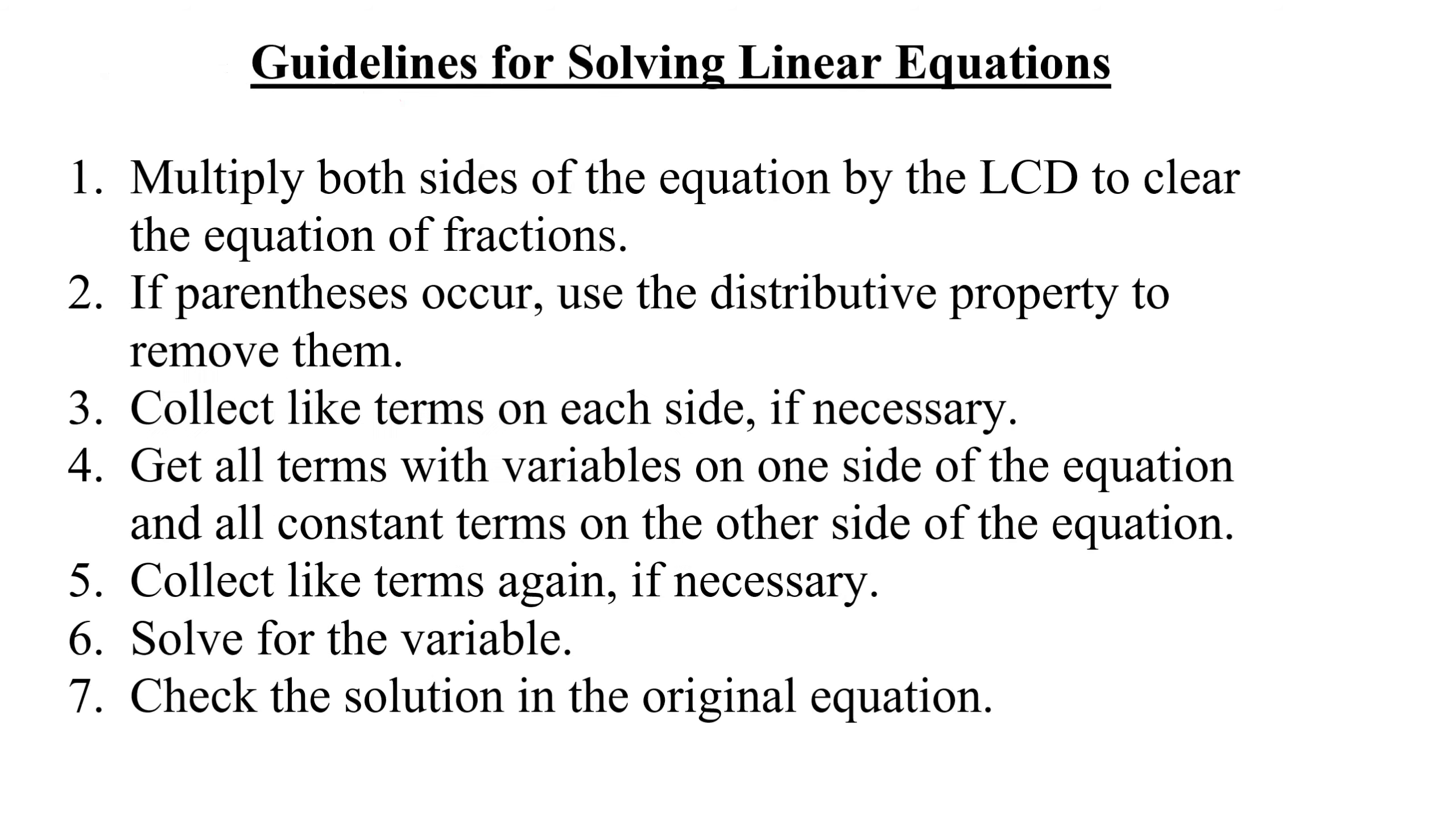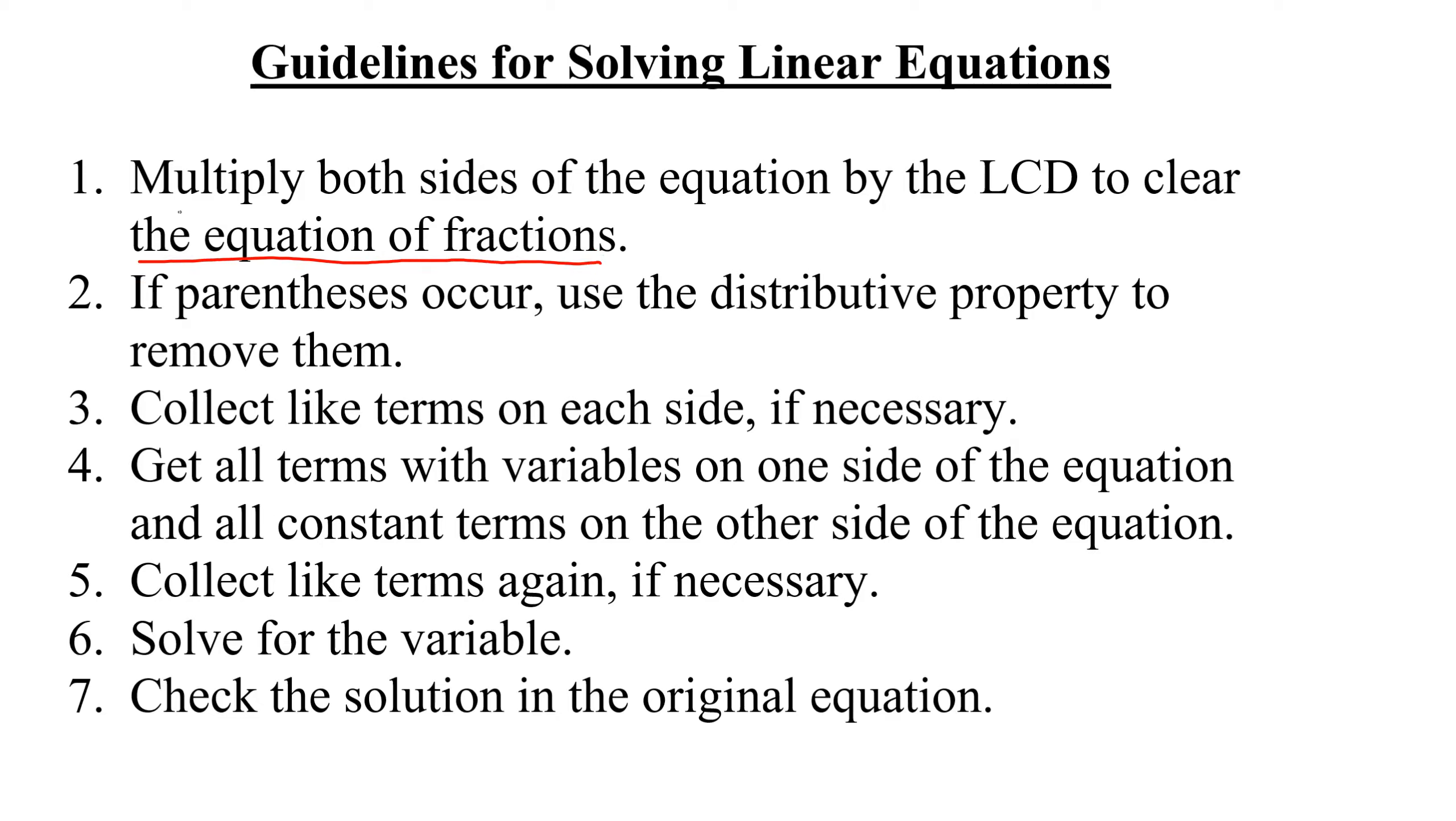So here are the steps for solving linear equations. It looks like there's a whole bunch of them, but in most problems we don't need to do every single step. So the first thing you have to do is, if there are fractions, you have to multiply both sides of the equation by the LCD to get rid of the fractions.